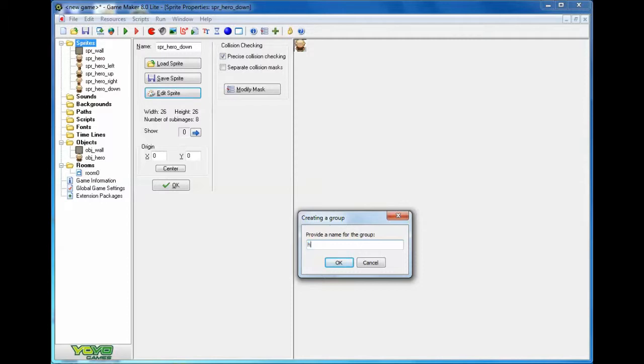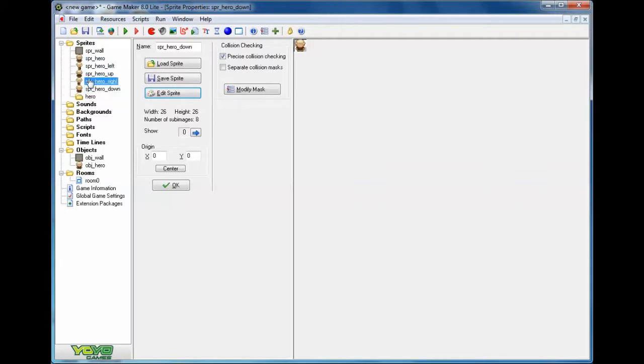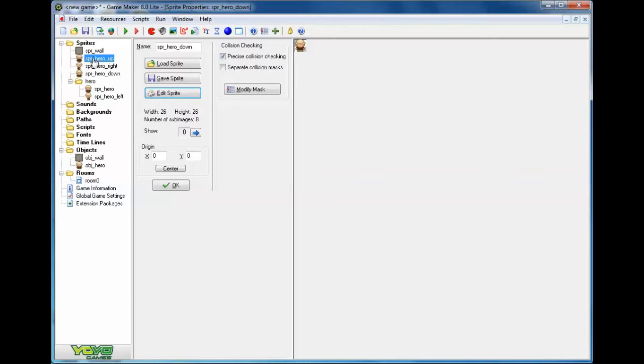And I'm going to move all of my hero related sprites to that group. And I probably should have done that group before I created them all, but there we go.